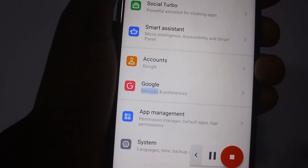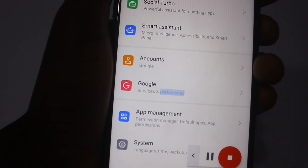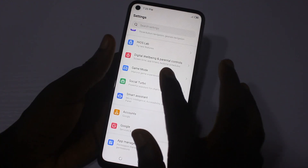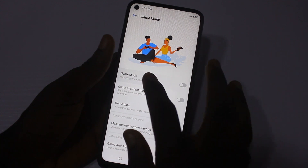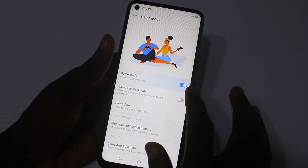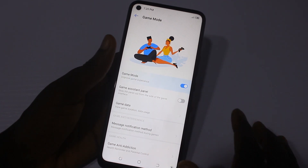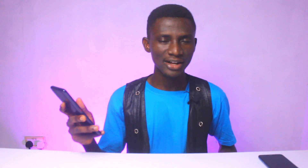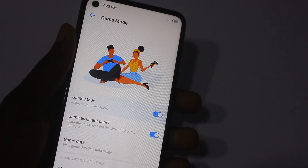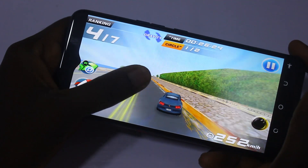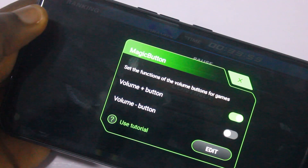The Tecno POVA gaming feature can help you have a better gaming experience. Under settings, you have Game Mode — toggle it on to have more fun. You also have the Game Assistant Panel; with this feature on, you can easily slide the panel from the side of the game interface.